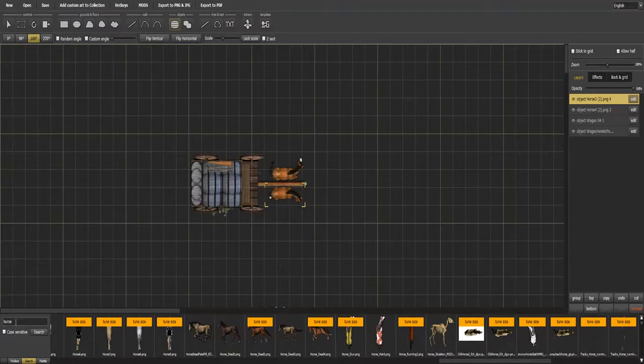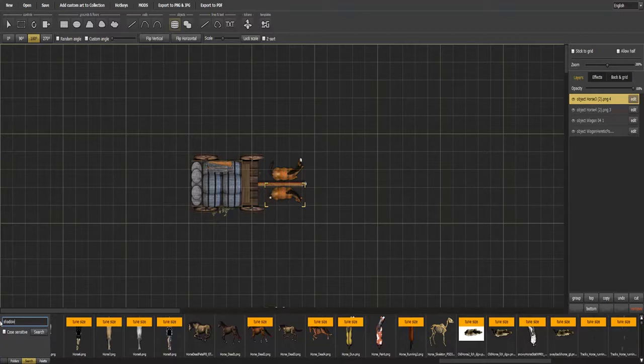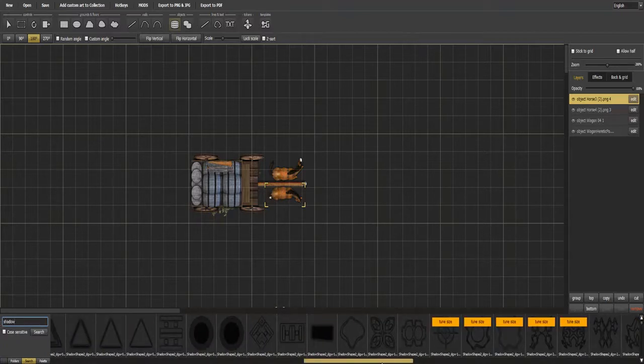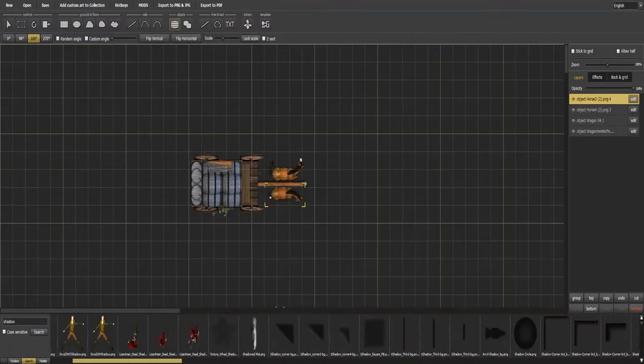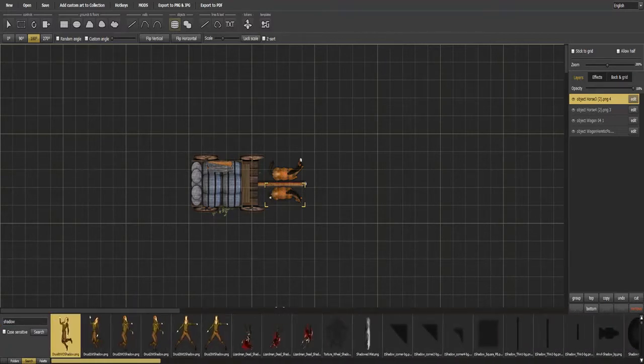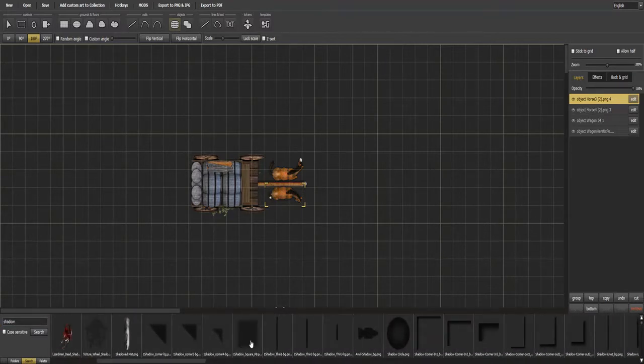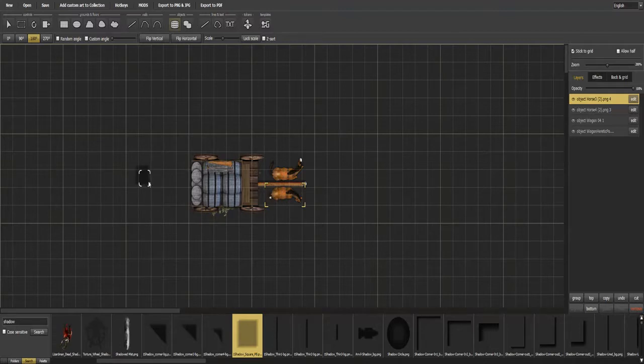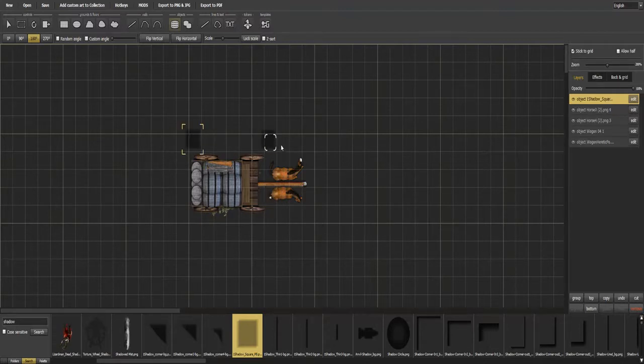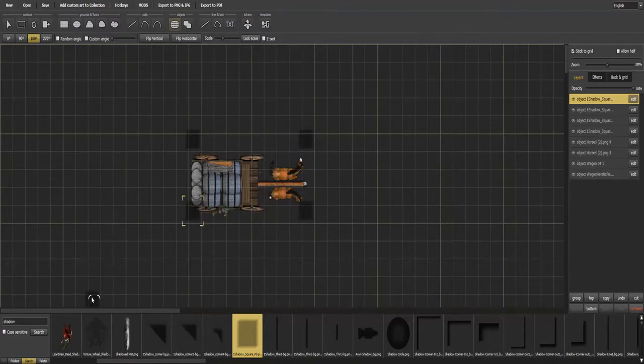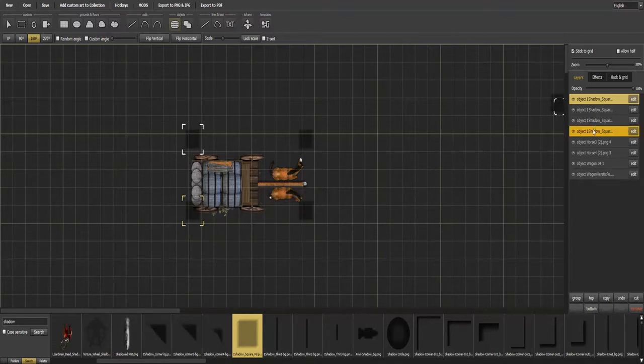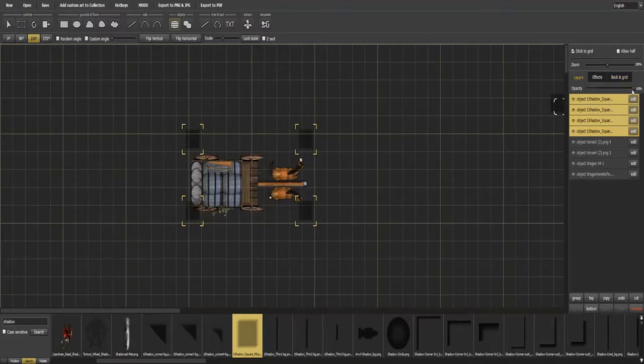So what you're going to do is you're going to come over here and type shadow. This is going to give you a basic shadow overlay. You can do this with anything that you really want to, it doesn't really matter. But what you're going to do is you're going to turn back on stick to grid, leave allow half off, and you're going to click here, here, here, and here. Now come back over here into your objects list, shift left click to select all. Turn your opacity all the way down so they can't be seen.